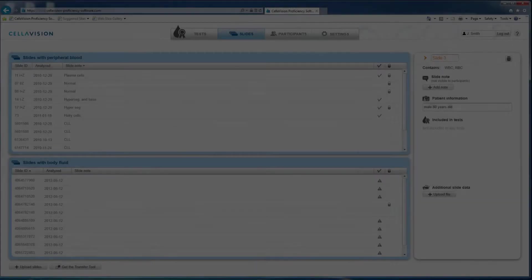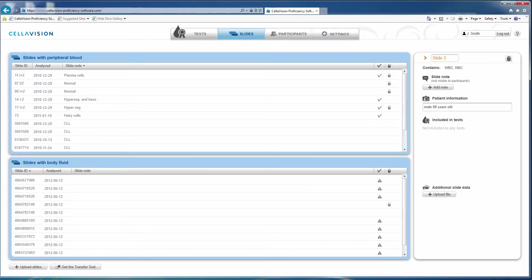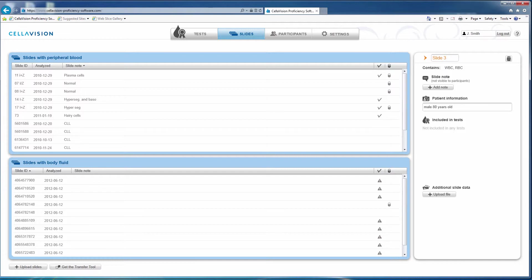Next, bring the Cellavision Proficiency software back up either on your remote review station or on another PC that does have access to the internet.